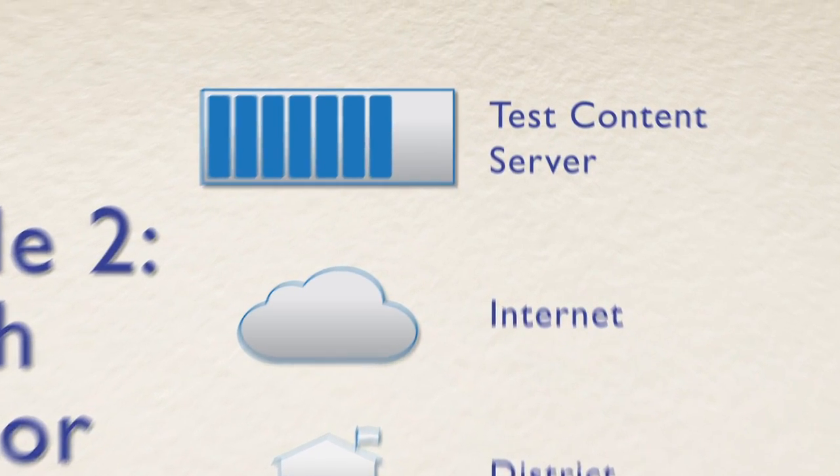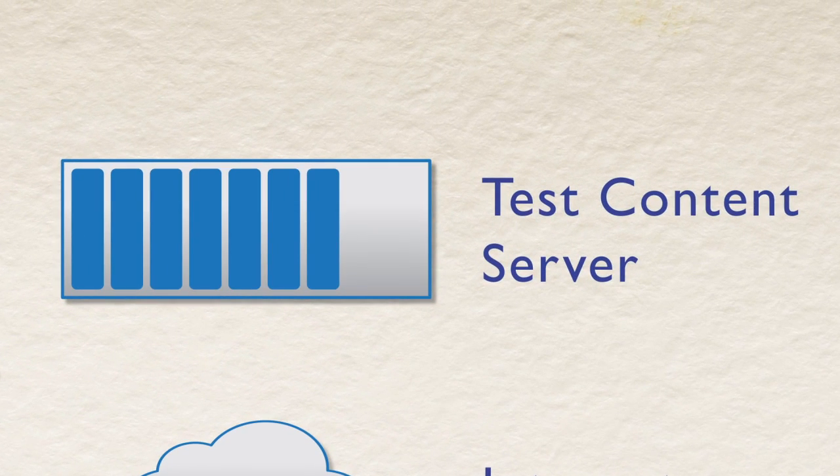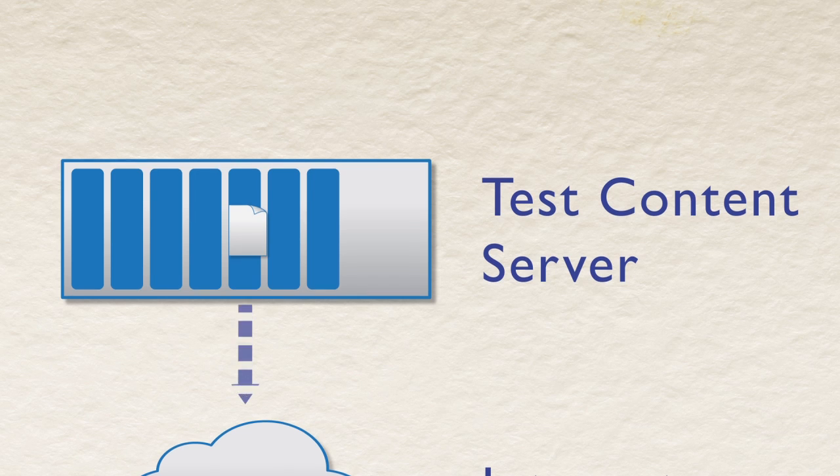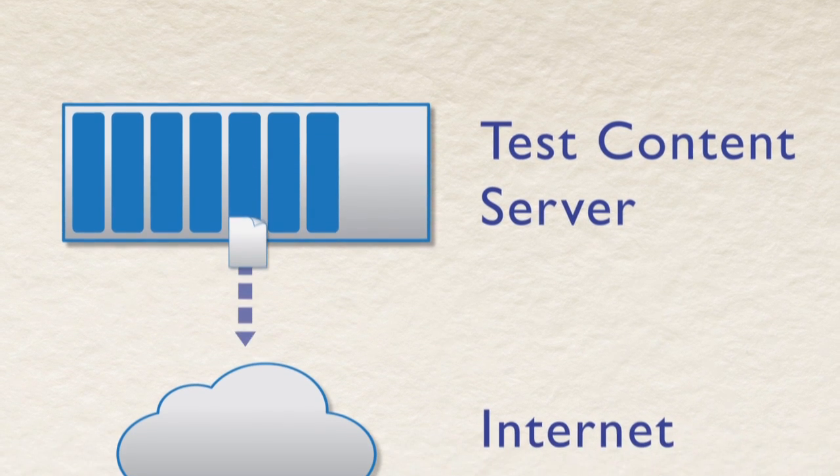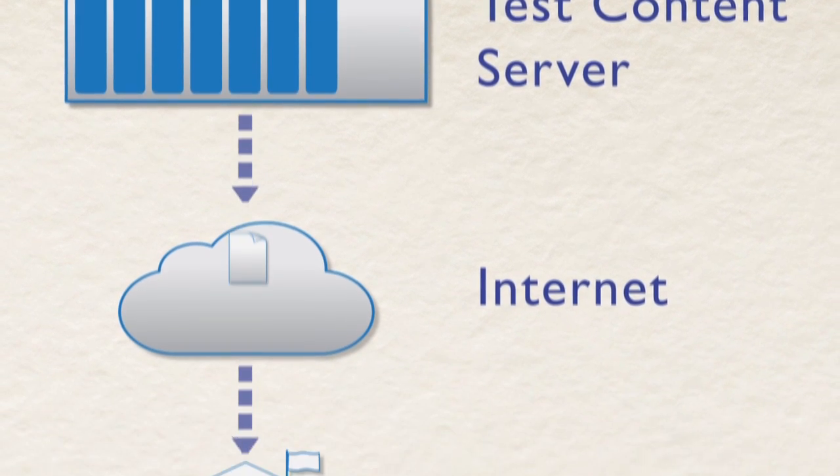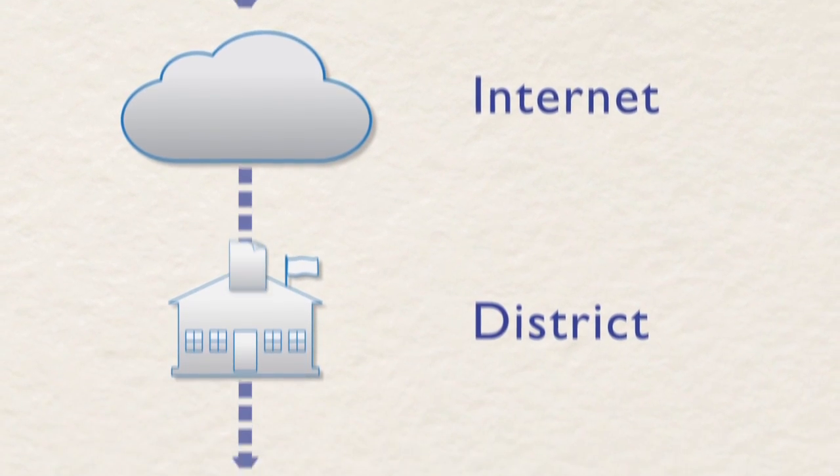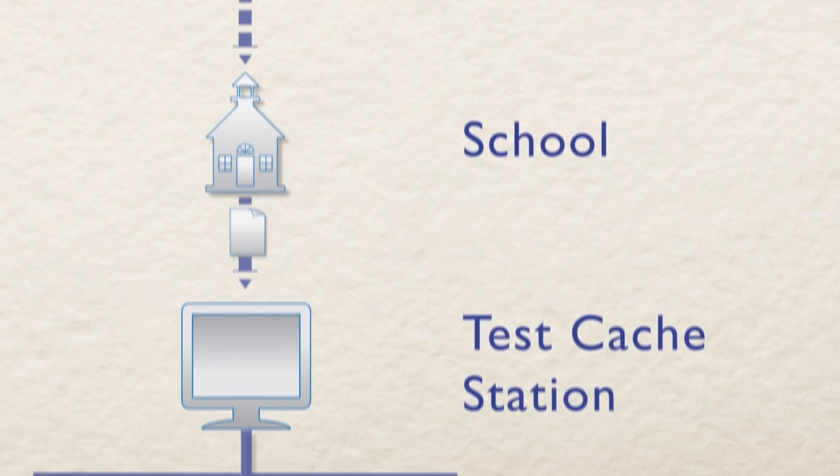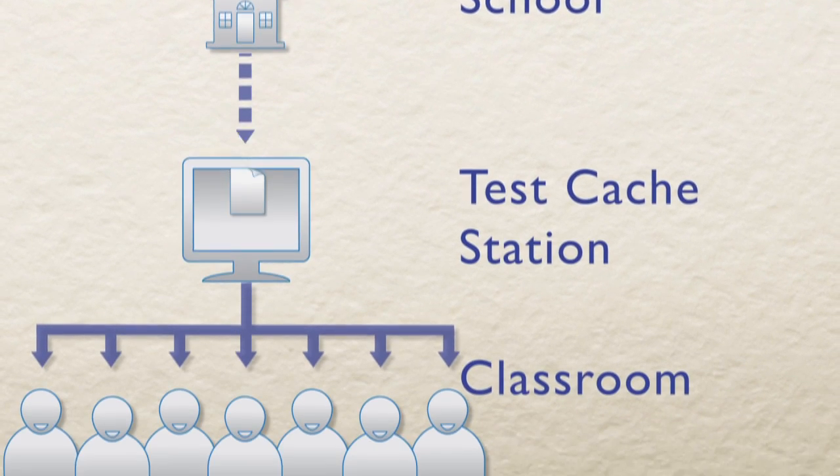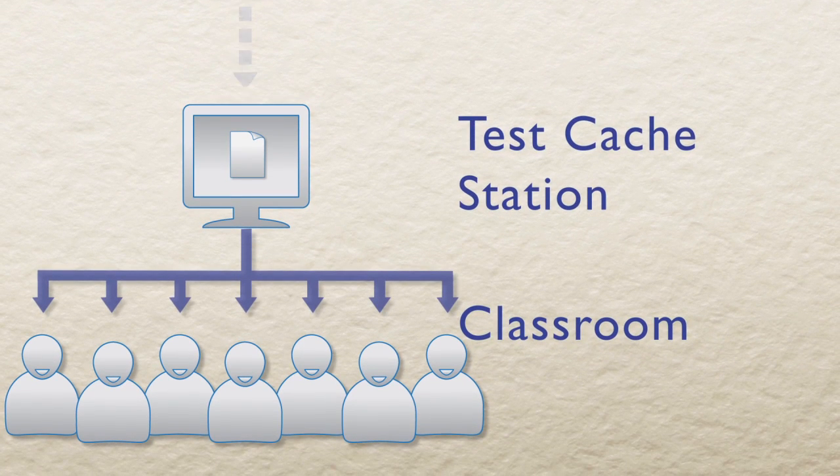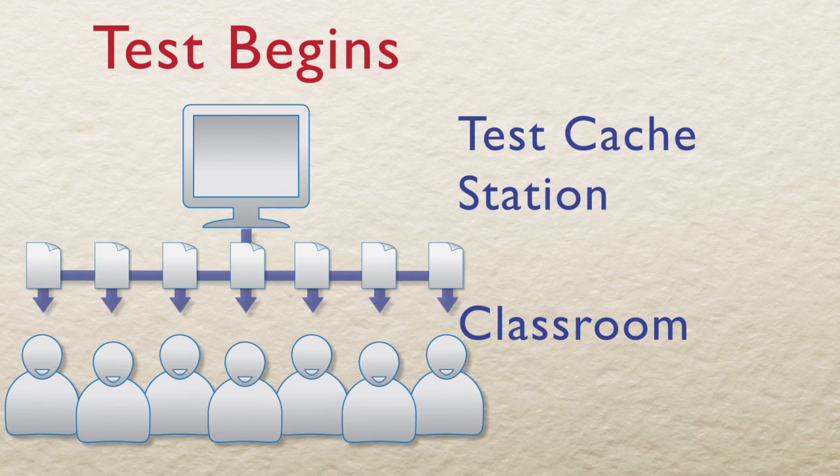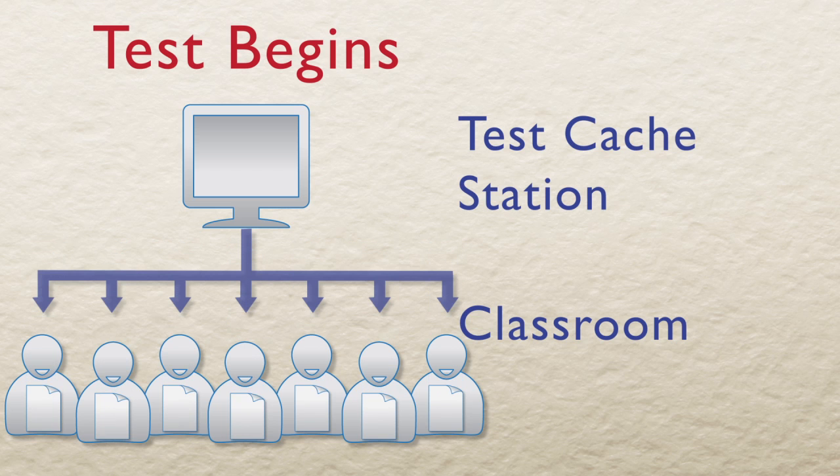Once Proctor Caching software is installed, the public Internet is essentially removed from the path that test content needs to travel during testing. As a result, test delivery is accelerated and the bandwidth demands are reduced. Tests are delivered at LAN speeds and inter-item response times become virtually instantaneous.